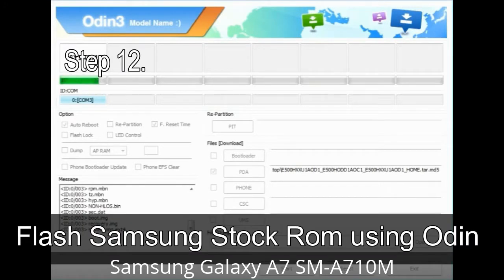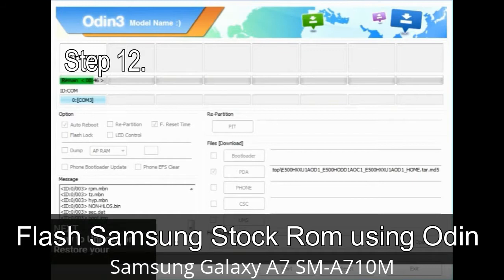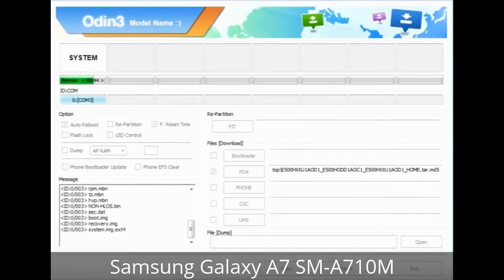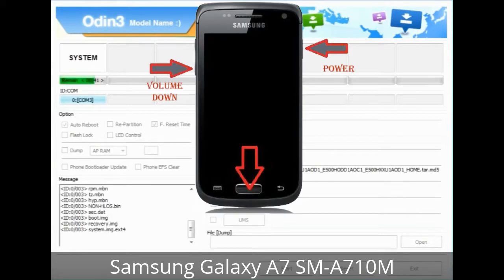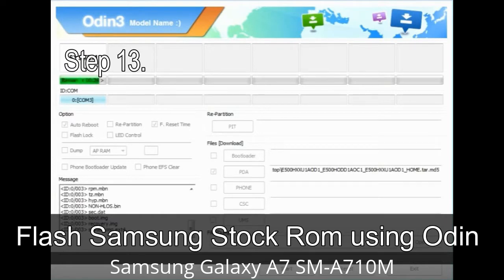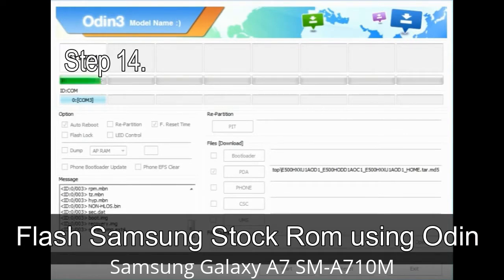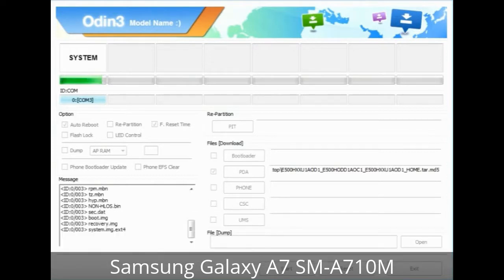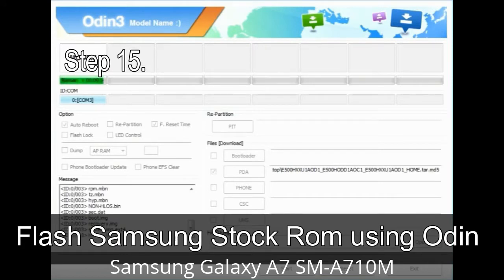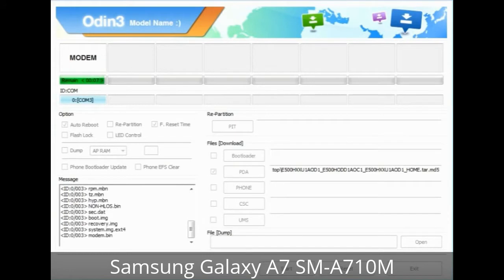Step 12: Your Samsung device may get stuck at boot loop. Boot into stock recovery mode by pressing and holding Volume Up + Home + Power key. When the phone vibrates, release Power but keep holding Volume Up and Home to enter recovery mode. Step 13: In recovery mode, wipe data / factory reset. Step 14: Once cache data is cleared, select 'Restart phone now' from the recovery menu. Step 15: Your Samsung device will restart without any issue with the stock ROM you have downloaded.